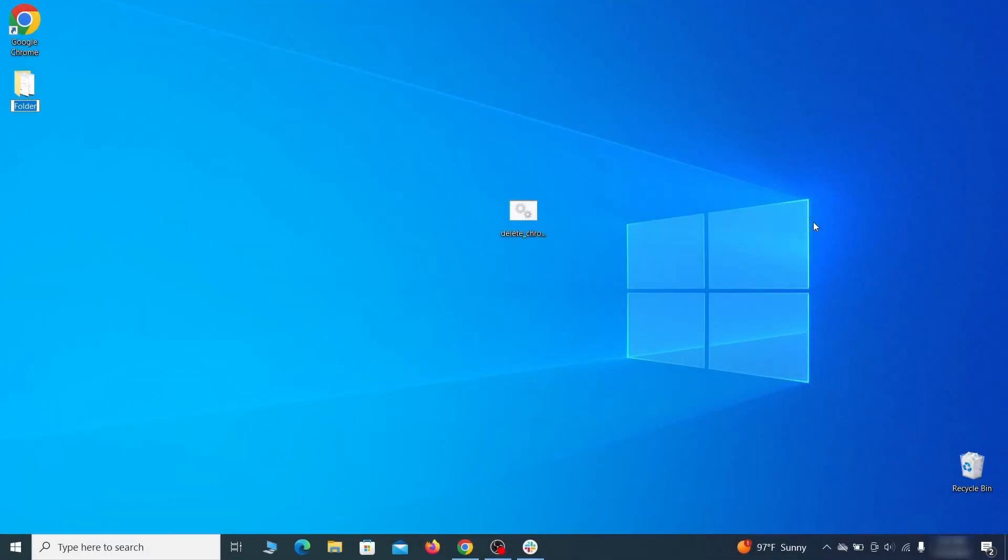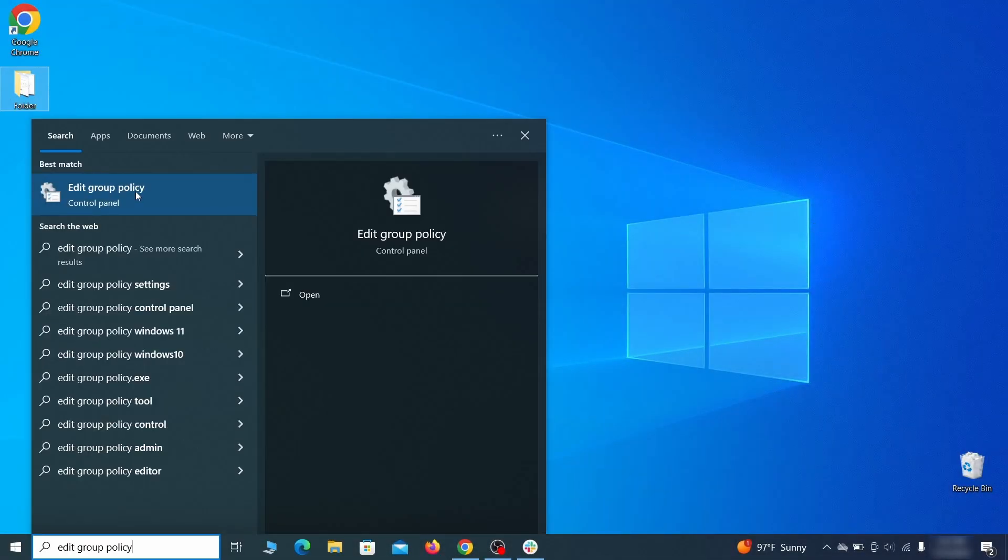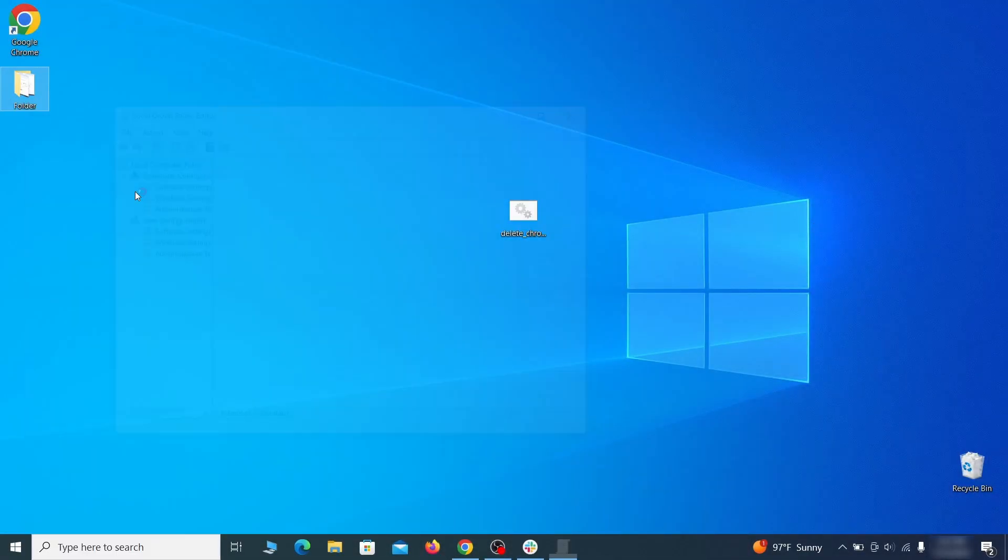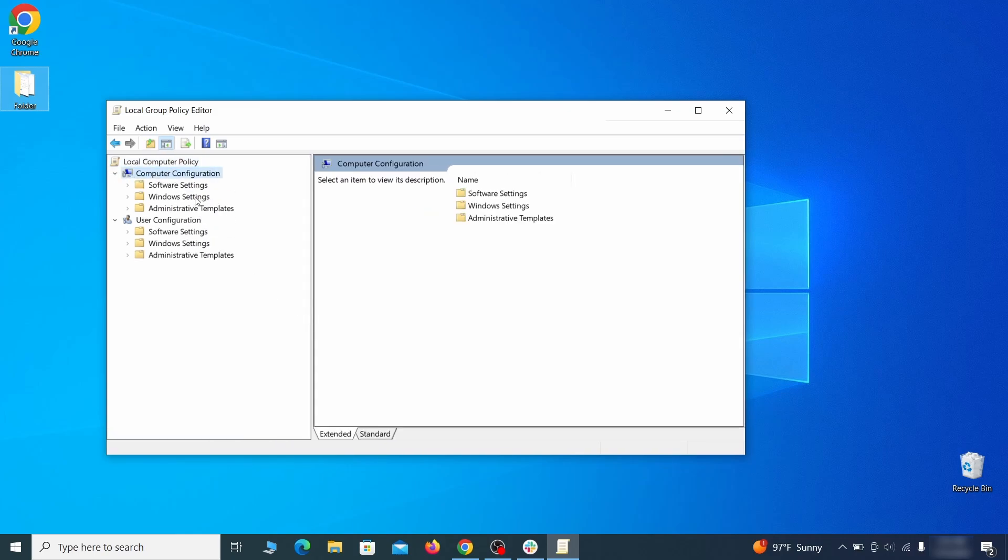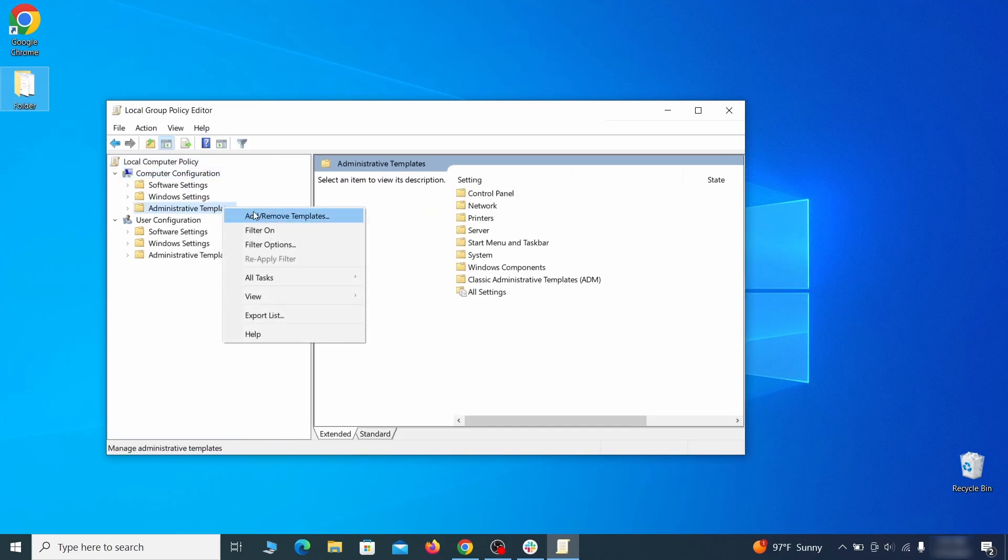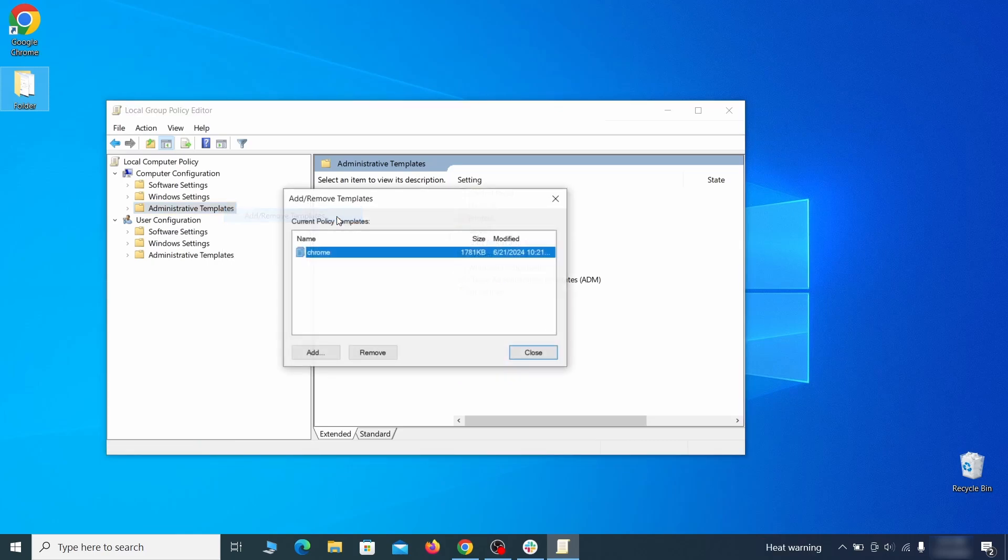Go to the start menu, type edit group policy, and press enter. Then expand the computer configuration folder in the window that opens. Right click on administrative templates, select add remove templates, and see if there's any policy templates listed in the next window. Normally, if you're on your personal computer and you haven't initially installed any custom policies, anything you see in that list must be deleted. Just select the rogue policy and then click remove.